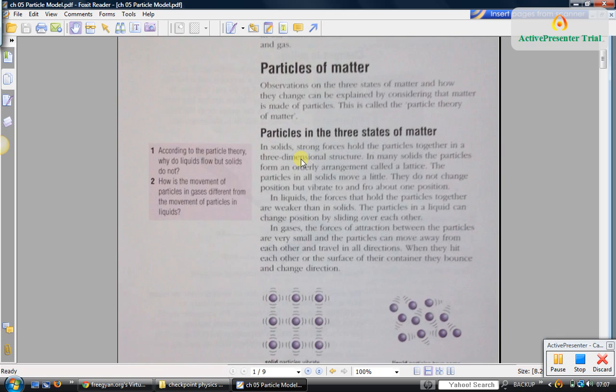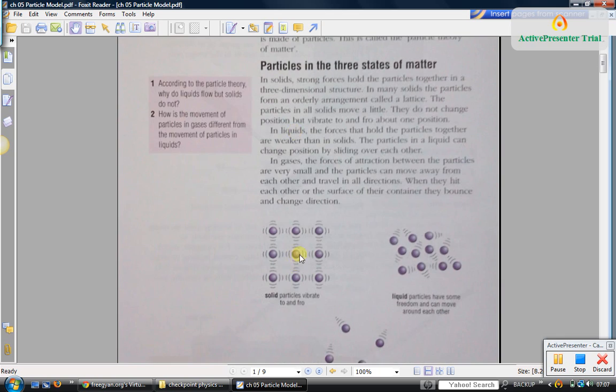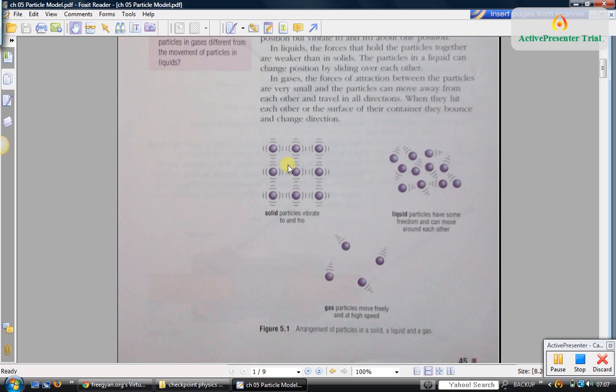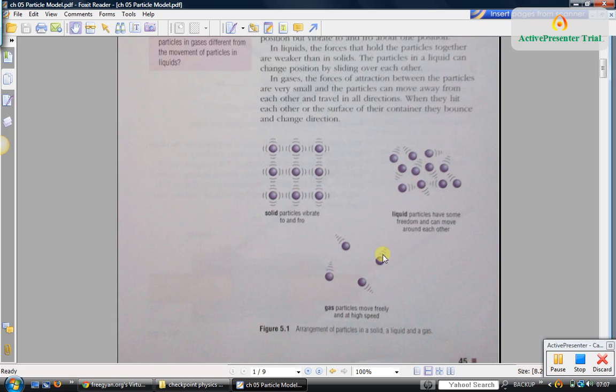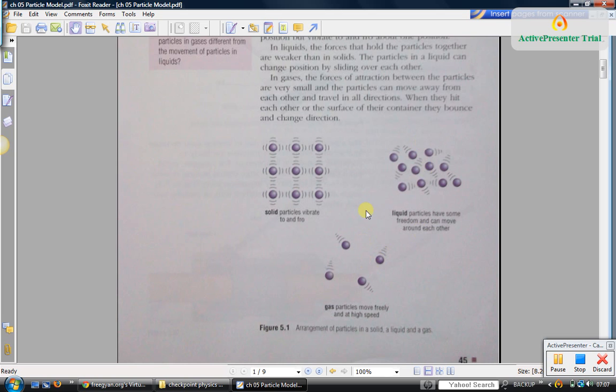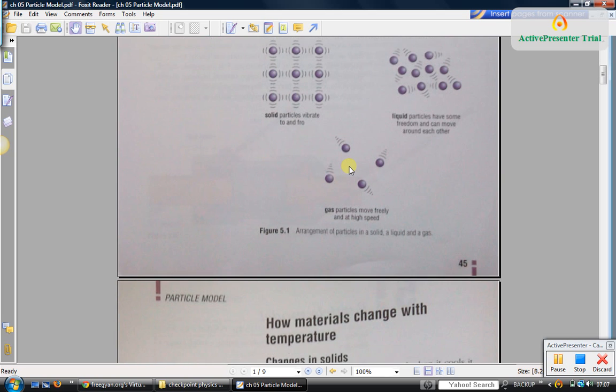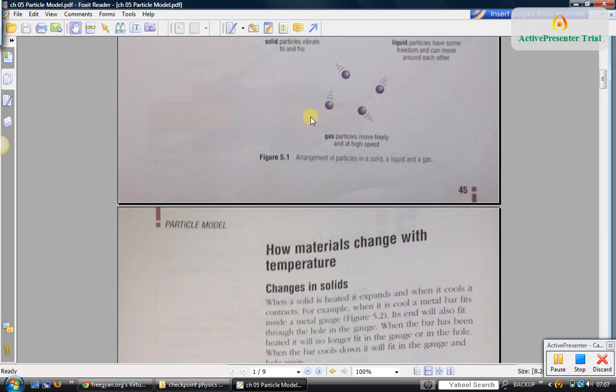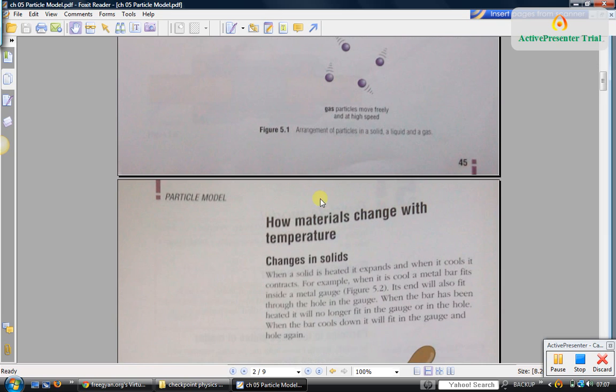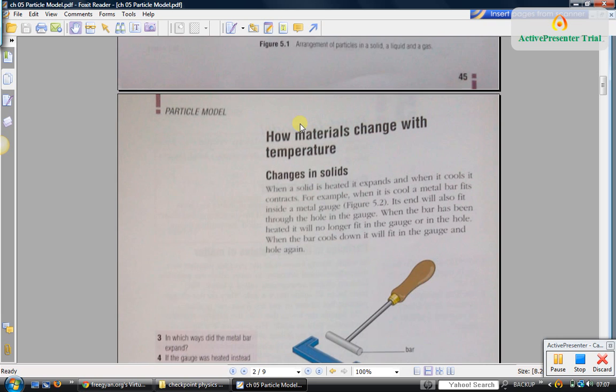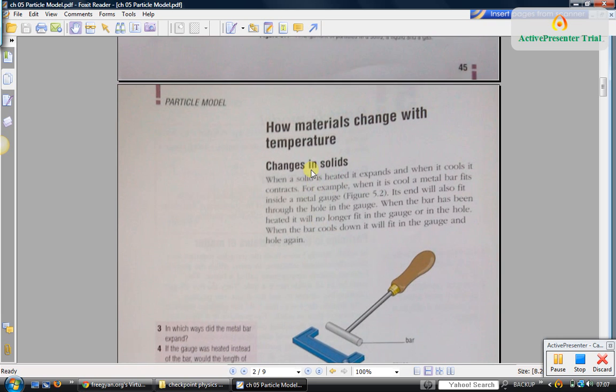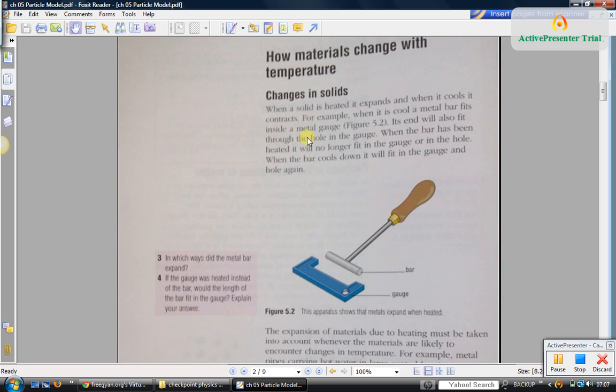In solids, the particles are fixed in place. They can only vibrate in their fixed places. Whereas in liquid, the particles can move around freely. And in the gaseous state, the particles have absolutely no restriction. They can even escape out of the container.